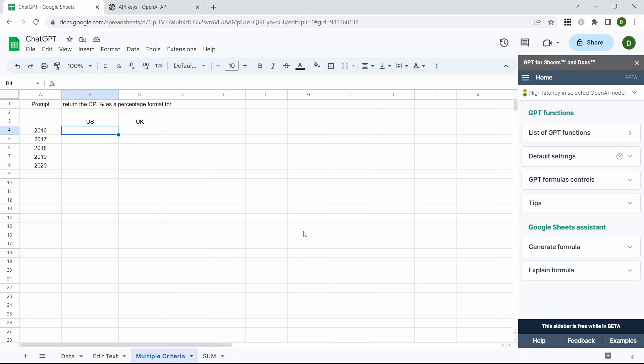In this next example we want to complete this table to return CPI percentage rates for the US and the UK for those years. We're going to use the normal GPT function in order to do this but we're going to also use the CONCAT function in order to combine the two text strings.